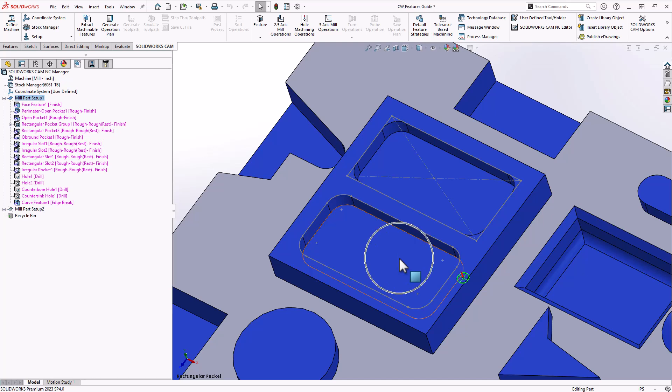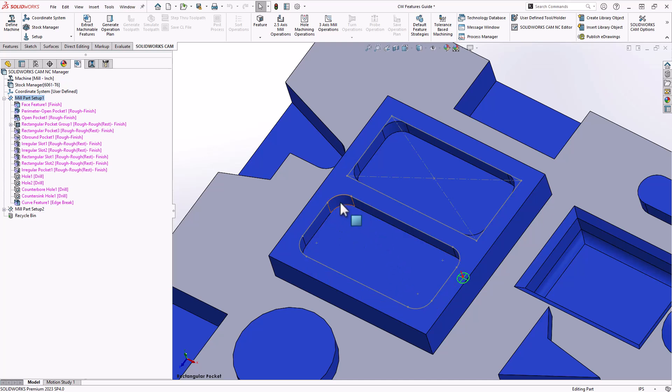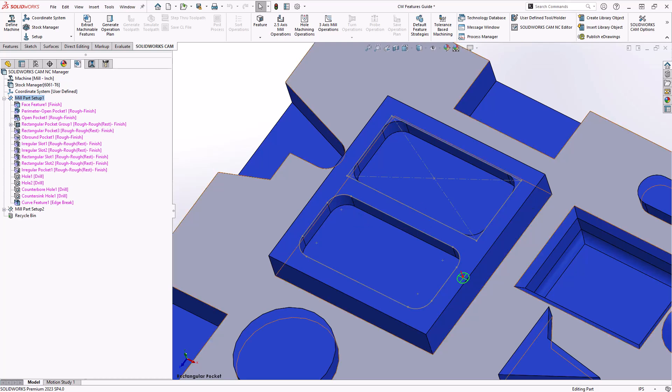This is what we would refer to as a rectangular pocket, and it's defined as such because it has perpendicular and parallel walls. Even if there's a corner rad in this rectangular pocket, it's still considered to be a rectangular pocket because of the perpendicularity and the parallel walls of this cross section.